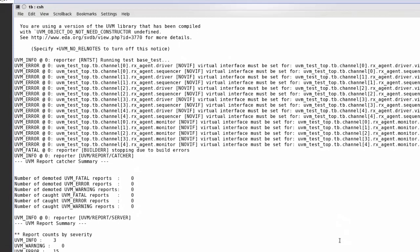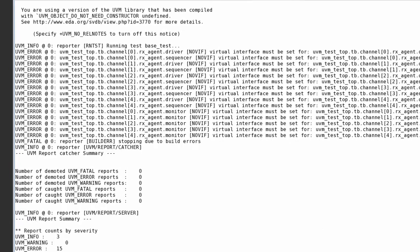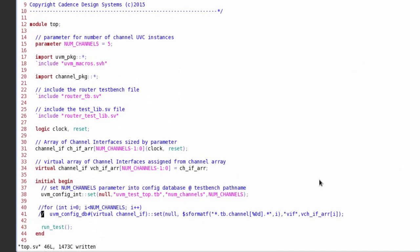So this is how we can create an array of UVC instances which are controlled off parameter, and we've shown you both how to declare and also more importantly how to connect those instances. Hope you find this useful.